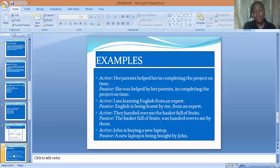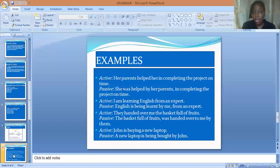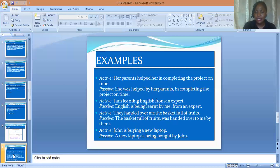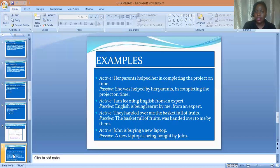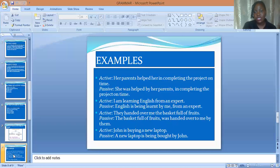That is an active voice sentence. In the passive, it becomes: 'She was helped by a parent in completing the project on time.' In the active, 'a parent' is the subject and the performer of the action, while 'helped' is the verb. In the passive, she was helped by her parents in completing the project on time.